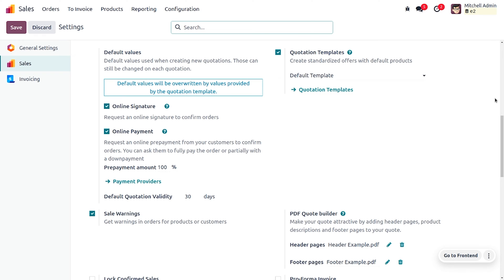Warnings help to set alerts for products that are not good for selling or are out of stock. We can also set warnings for customers based on whether they are loyal or disloyal. It is very easy to categorize products and customers using the sales warning feature. Once saved, move on to the products.